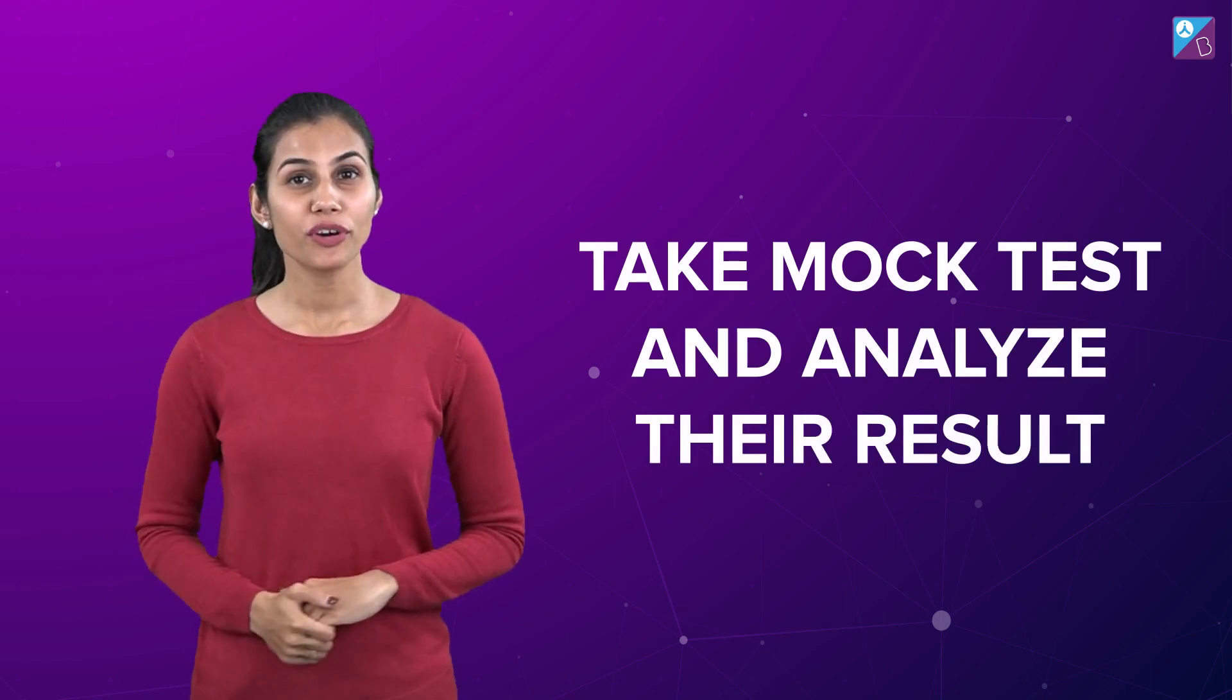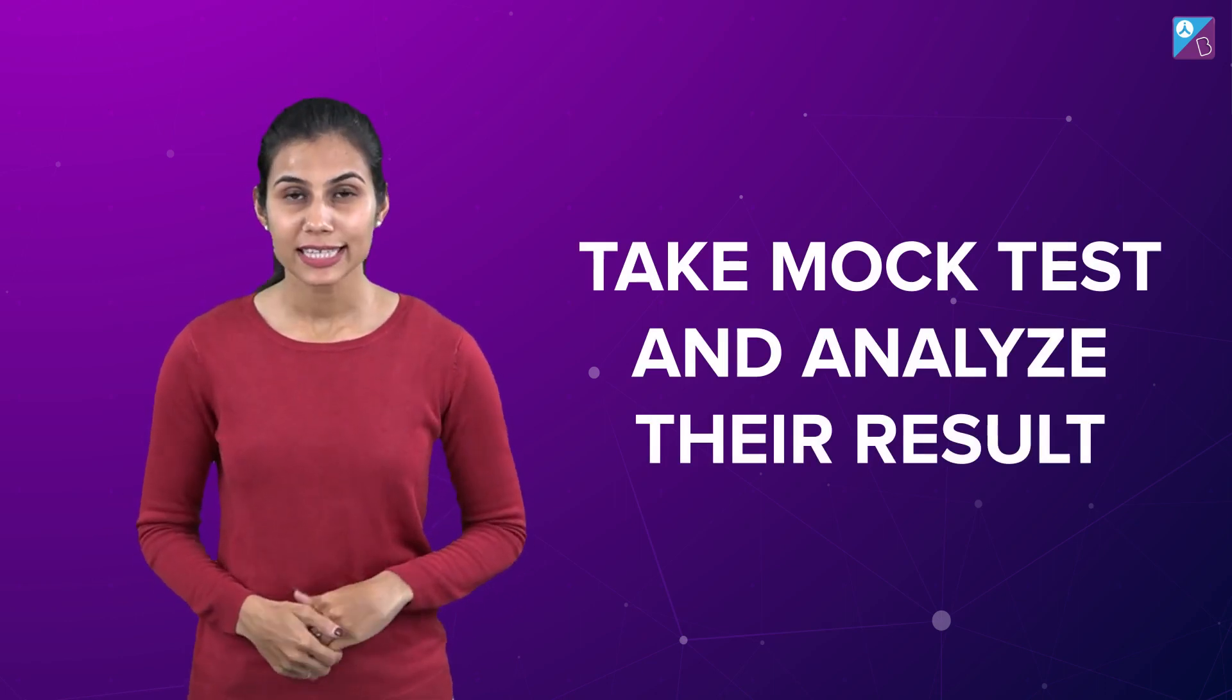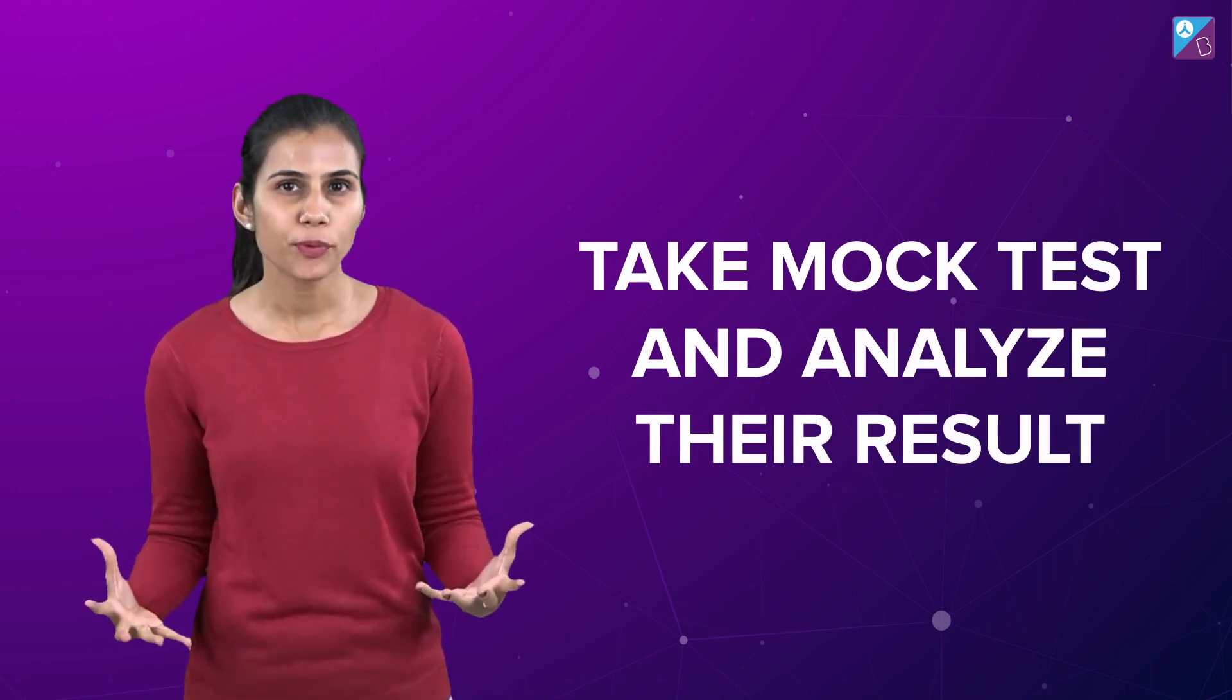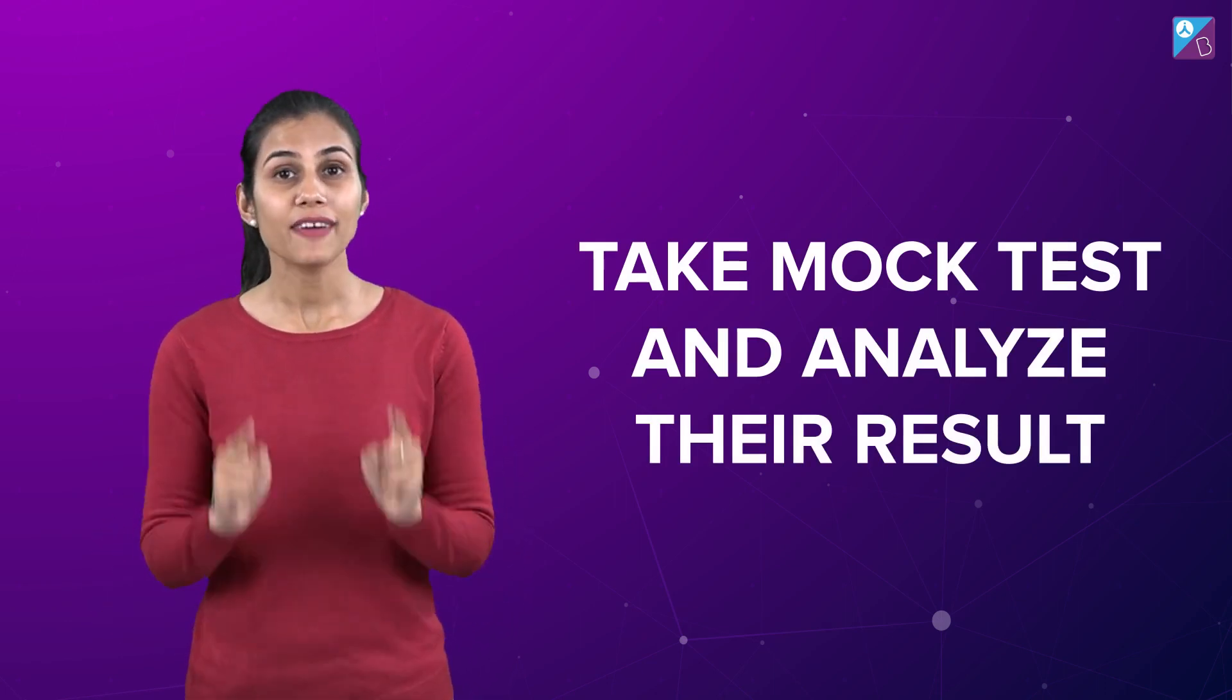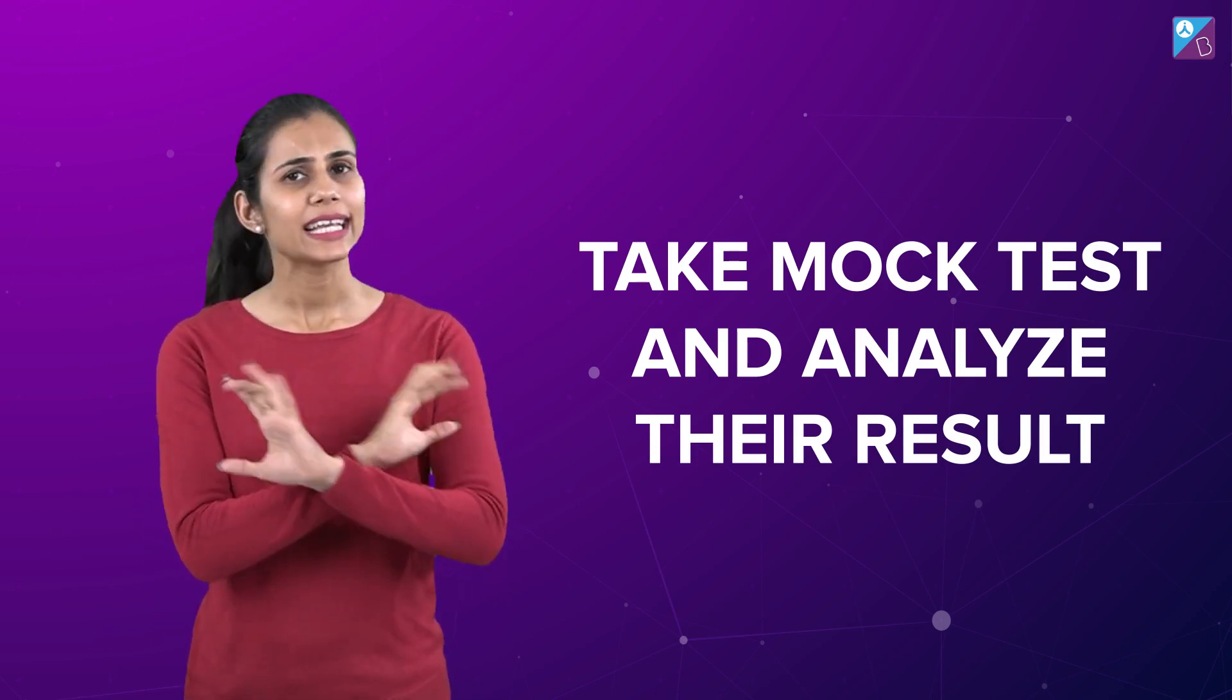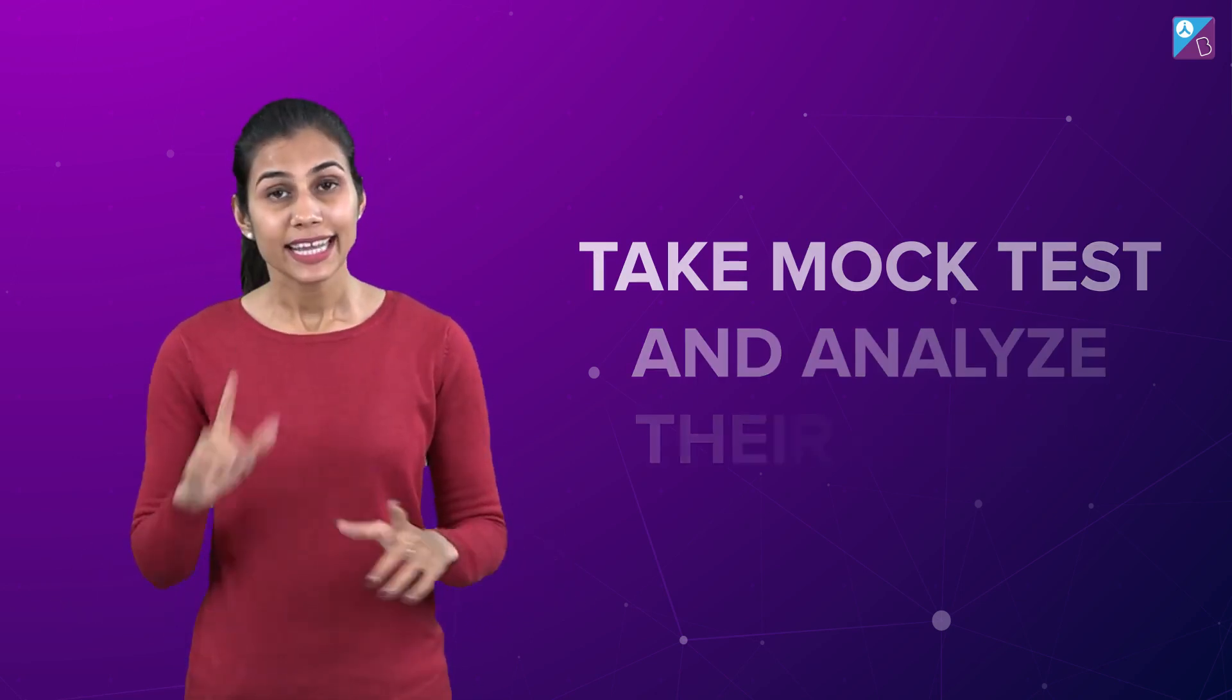Number four: Mock Test. To measure how much you've progressed and to evaluate your weak areas, one mock test a week is a must. It will help you build your stamina. It will teach you time management, temperament management. It will make you aware of the exam pattern and the type of questions asked, which will help you come up with a personalized strategy to maximize your marks in the paper.